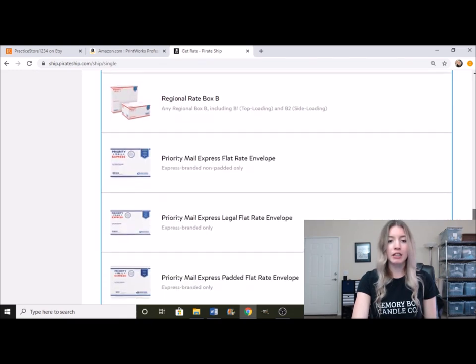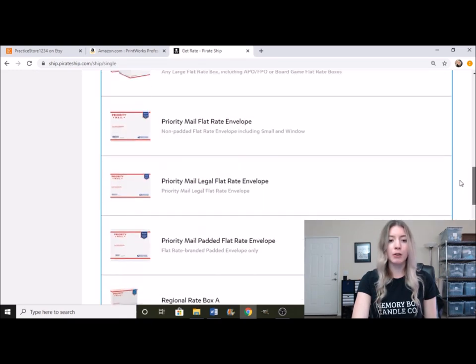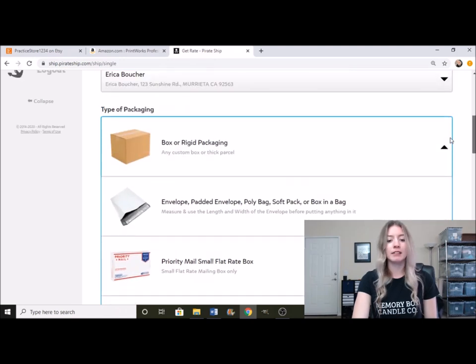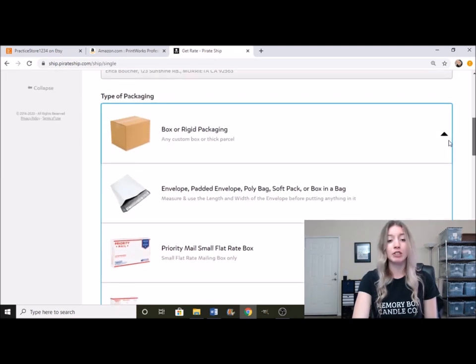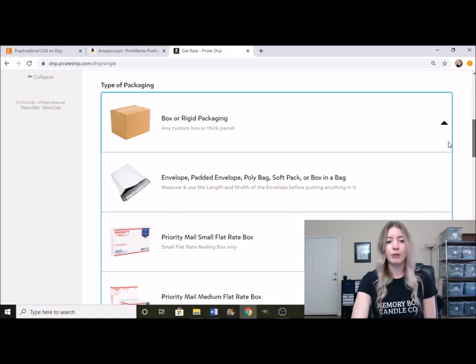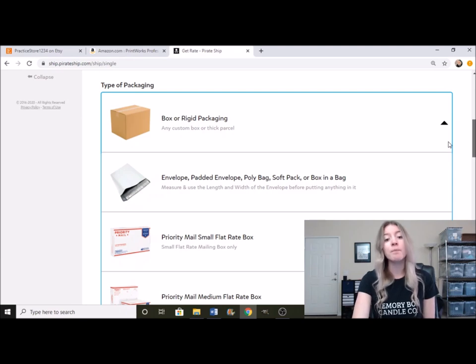I can talk more in depth about different types of boxes and shipping. I'll link a card right here. I did create a shipping video on the cheapest way to go about shipping your packages, which is what we're going to be doing in this video.